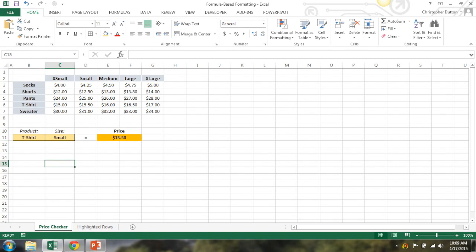Hey everyone, welcome to session 9 of the Excel Maven Expert Series. Today we're going to be talking about formula-based formatting, which is a very cool, very powerful formatting tool in Excel.